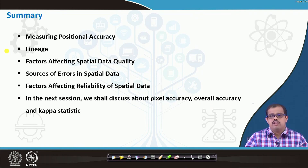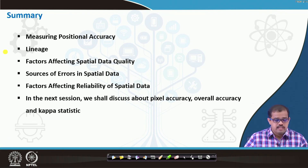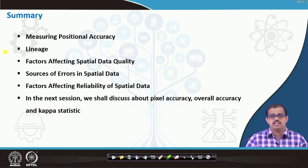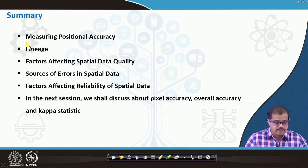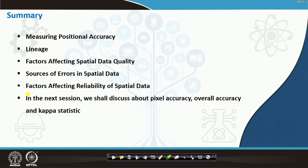To summarize today's class: we looked at measuring positional accuracy using different methods, lineage and how data is transferred over time, factors affecting spatial data quality, errors in spatial data, and factors affecting reliability including generation, accessibility, and cost. In the next class, we will look at pixel accuracy — how to calculate overall accuracy and kappa statistics for land use generated from raster data. Thank you very much.